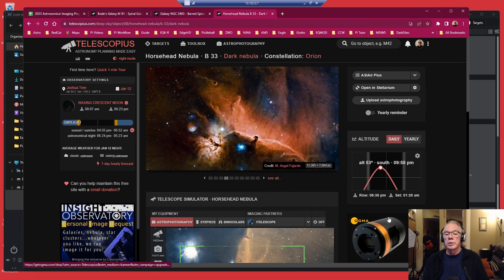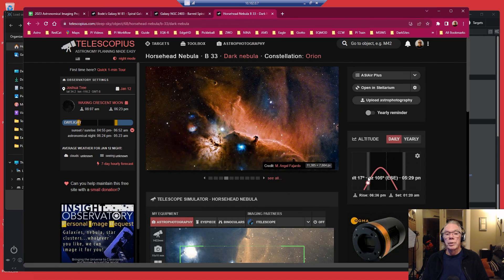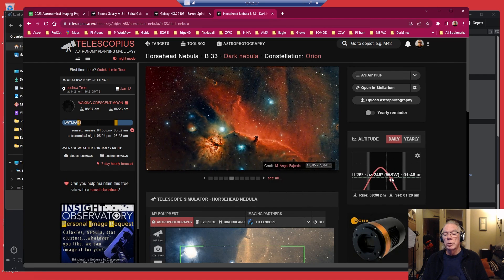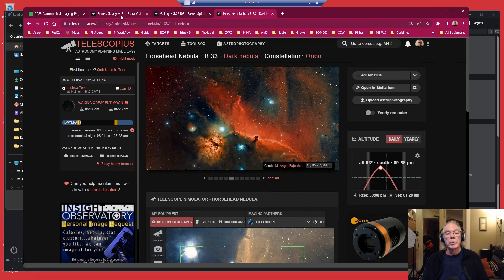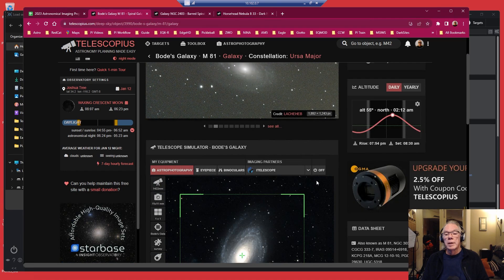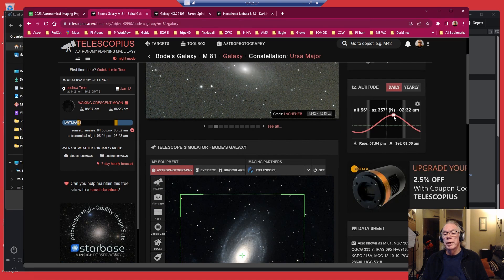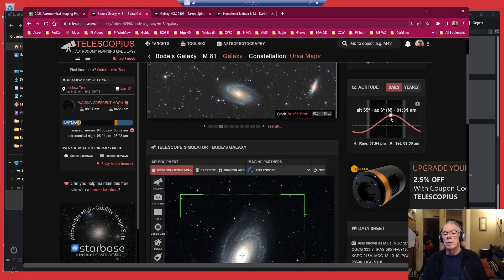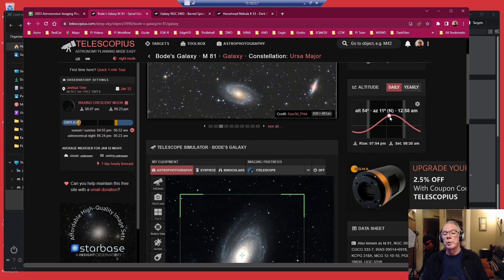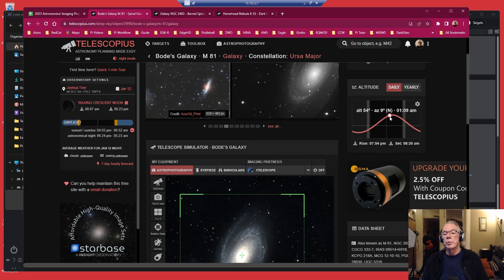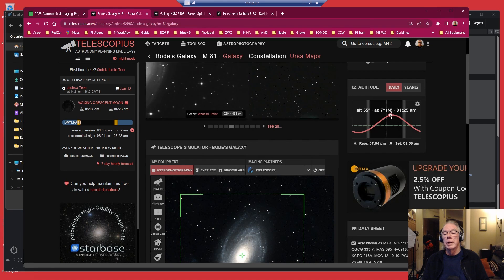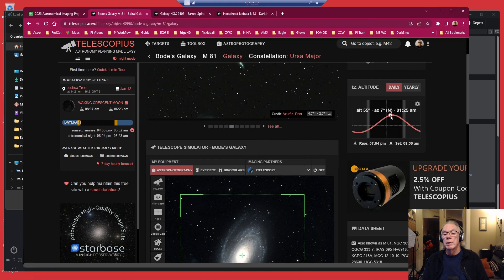And then on the third night, I'm going to get a little bit more time on M81. So I'm going to start the night with Bernard 33, and as it sets at 1:20, then at 1:25 M81 will kick in right about here, which will be past the meridian flip, which is nice.